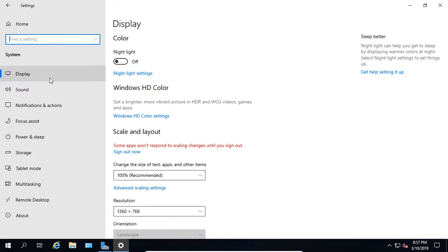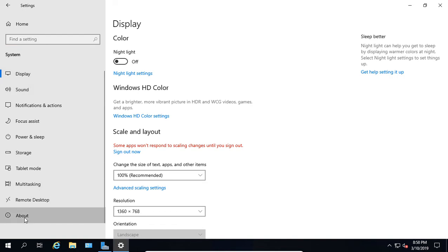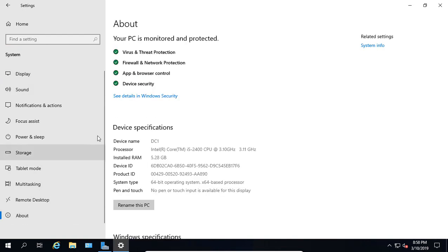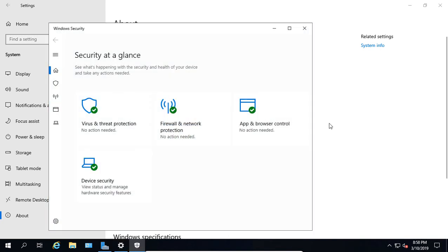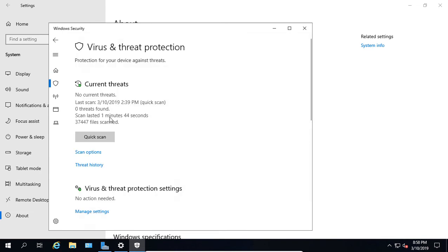If we go down to where it says About, we can click on that. We can see our PC monitored and protected status. If we click on Windows Security, then we're going to take a look at our security at a glance. We can click on the antivirus.